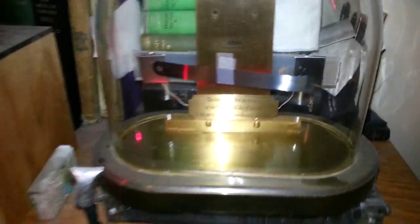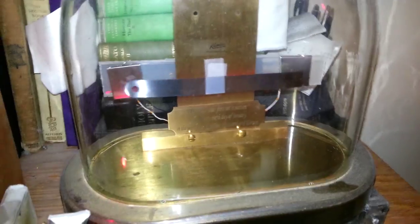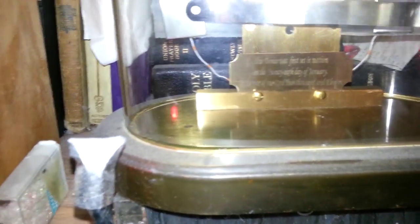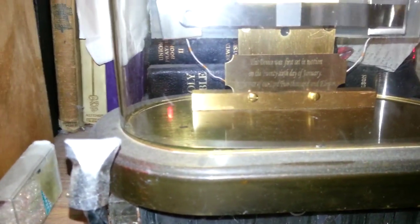I added a plaque which for some reason we can't read. It basically just says that this device was first set in motion on the 26th day of January in the year of our Lord 2011.